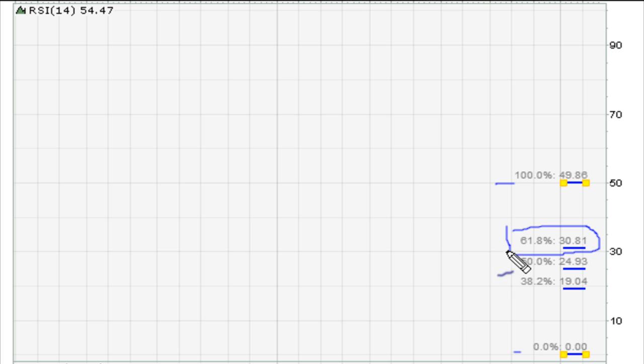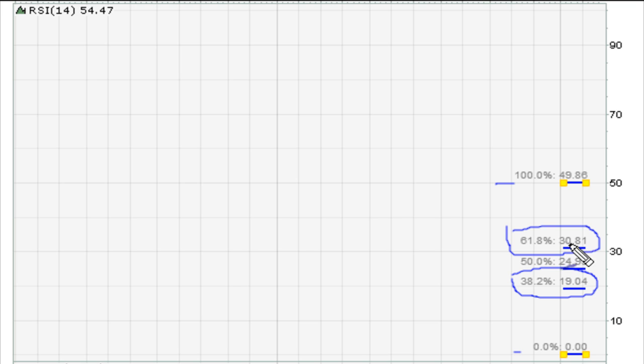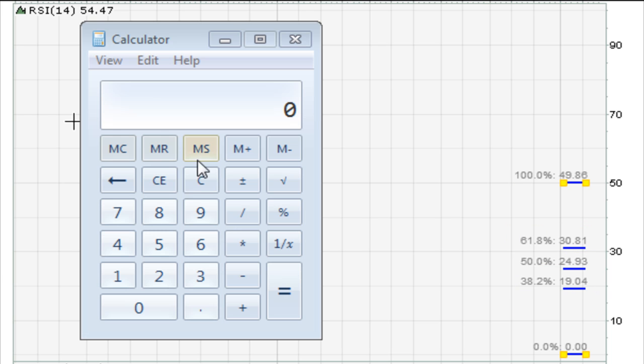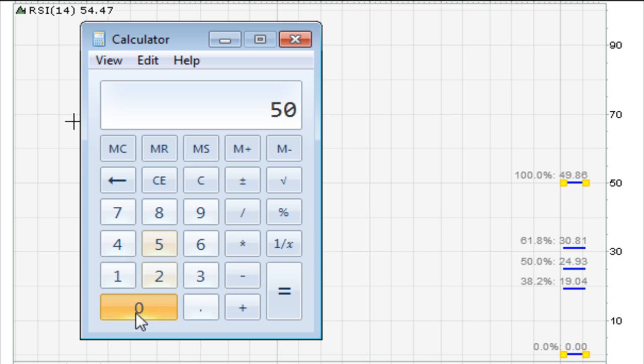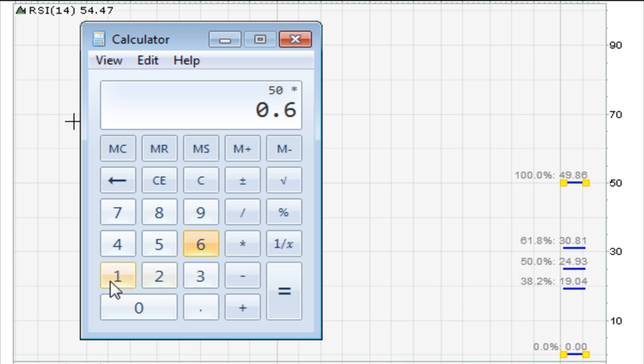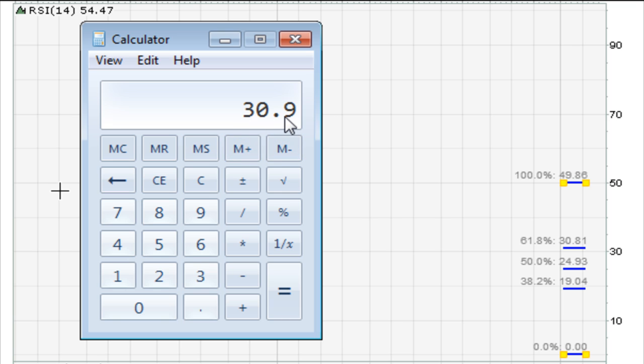At 61.8 you come at a level about 30.90. How do I know it's exactly at 30.90? Let me show you. It's very simple. If we take a look at the calculator here and we go 50 times 0.618, we end up at exactly 30.90.